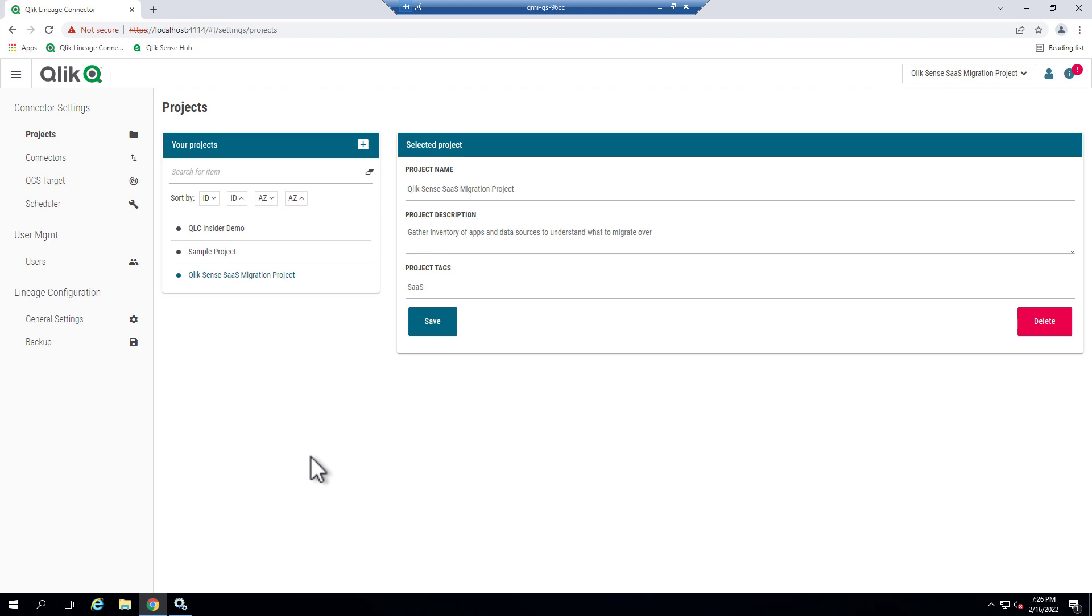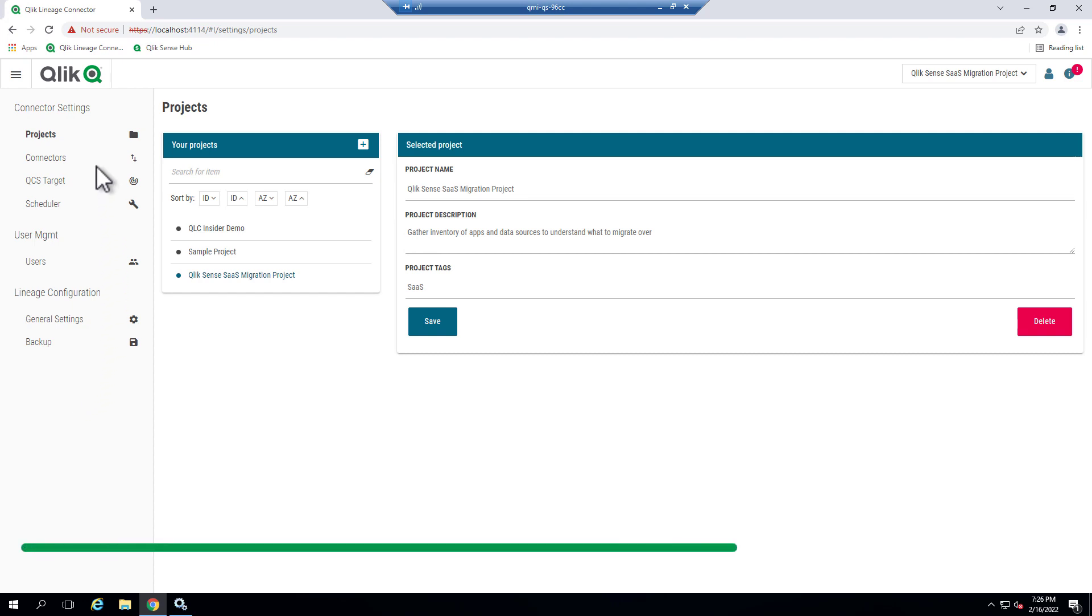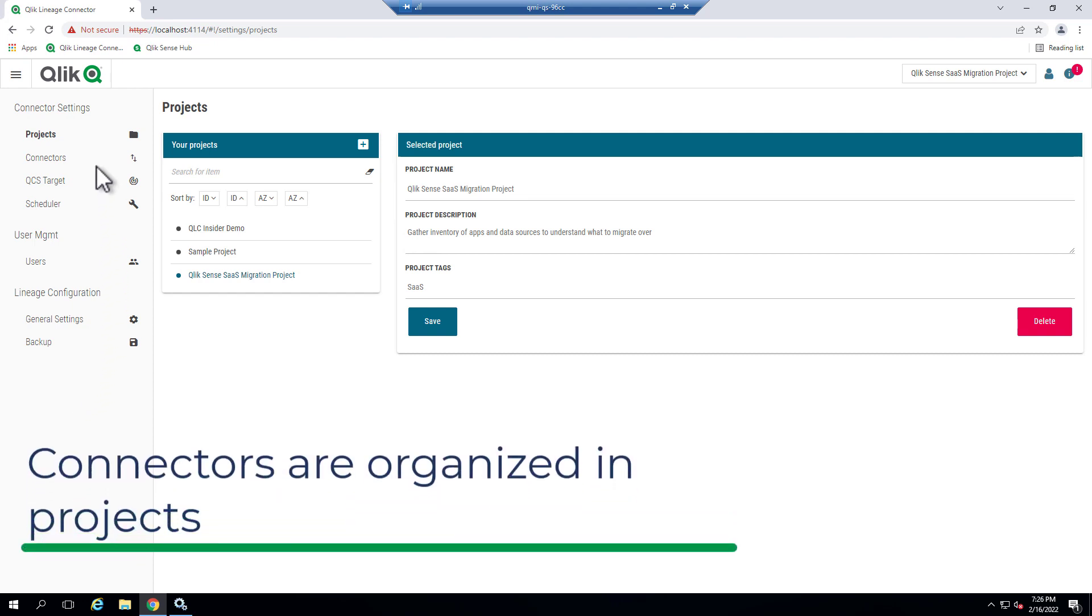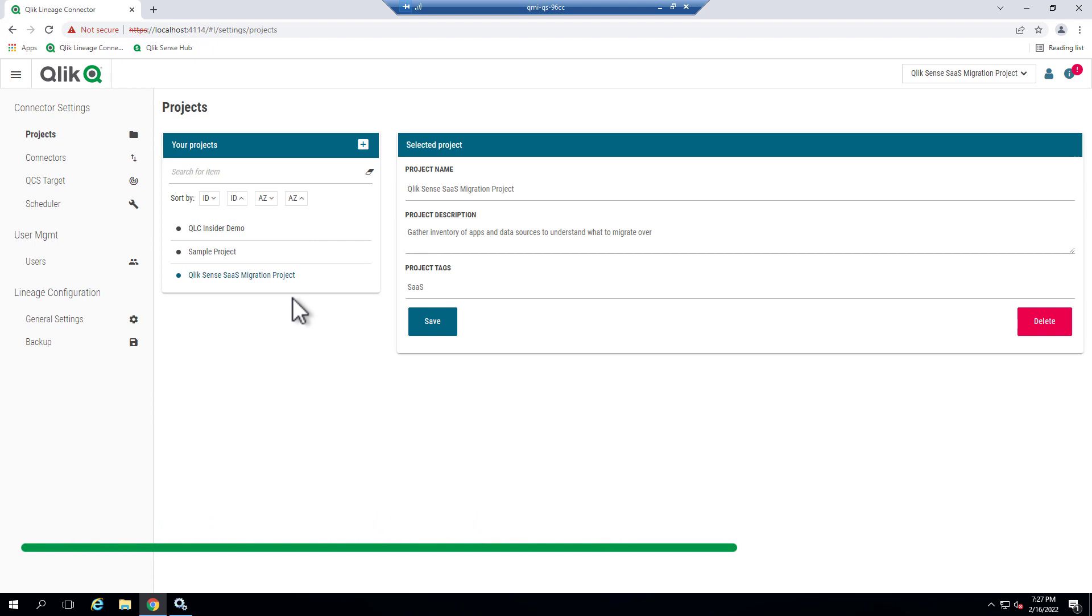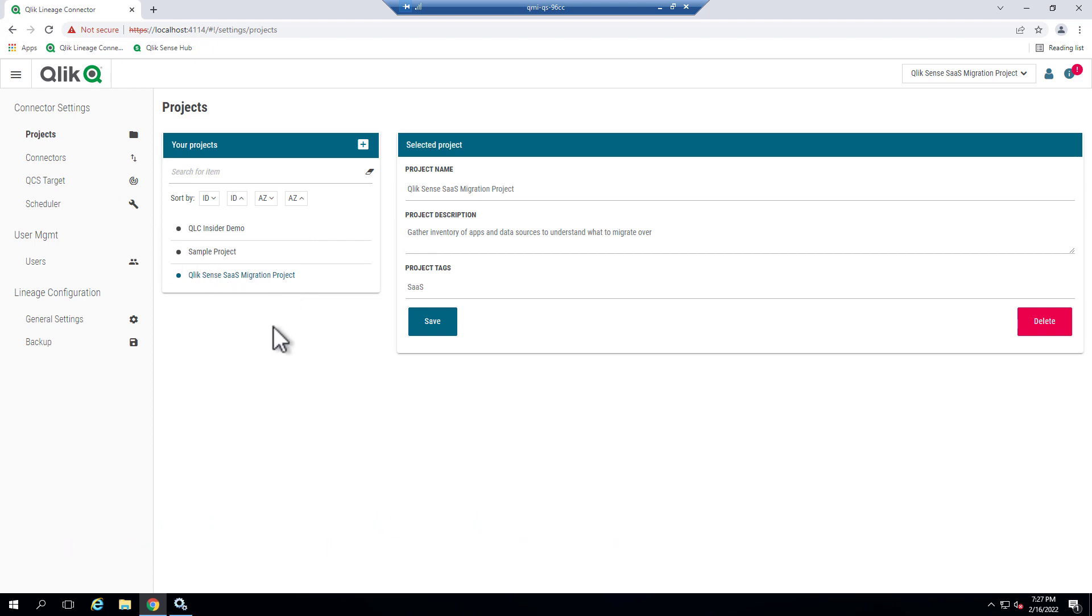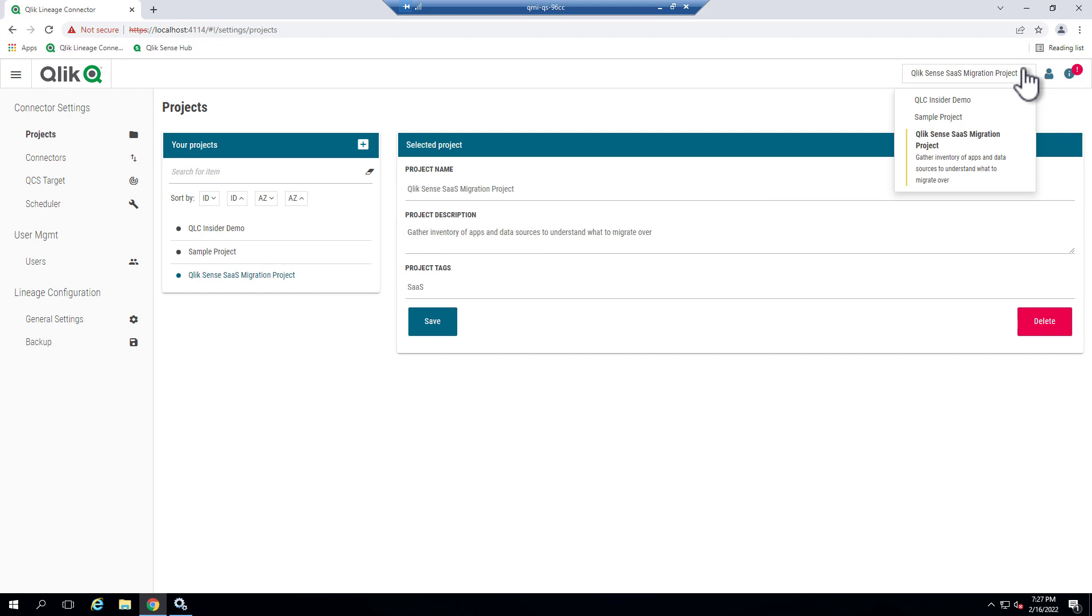The Qlik Lineage Connector console has a number of different menu items. These menu items consist of different configuration settings. These settings are linked to different projects. As you can see, I have three projects already created. Now you can activate a project and select from the different settings. For this video, we're going to use the Qlik Sense SaaS migration project, which has already been activated. You can also select it from the drop-down list.